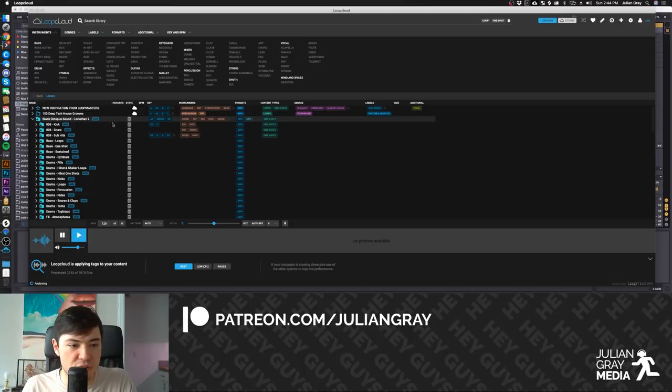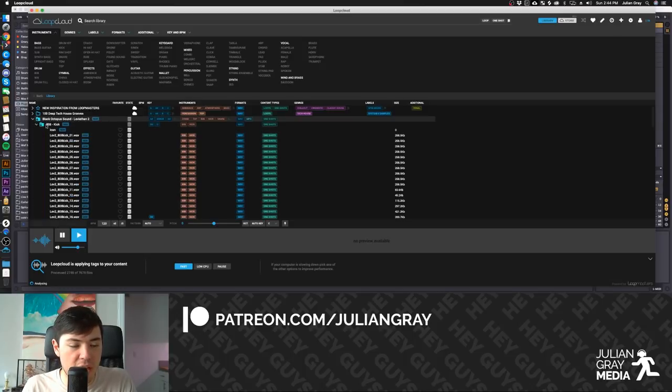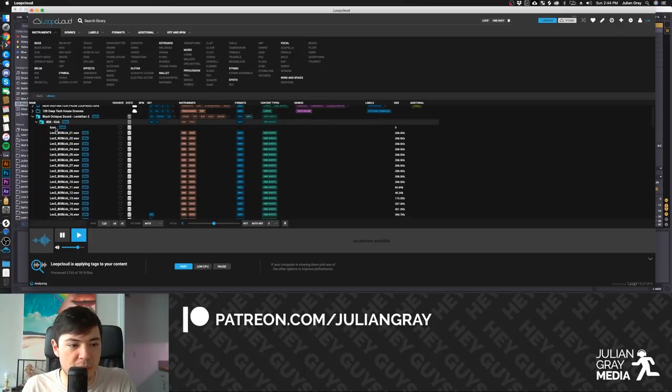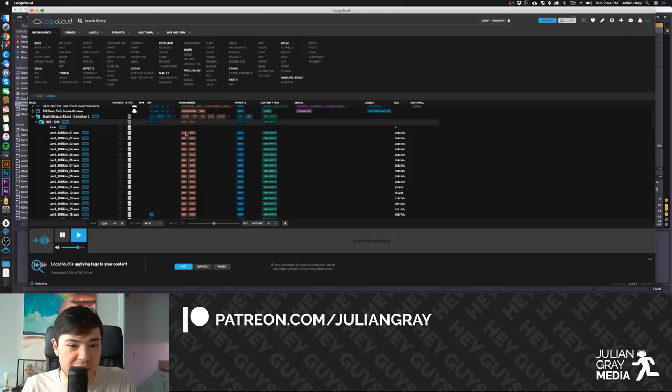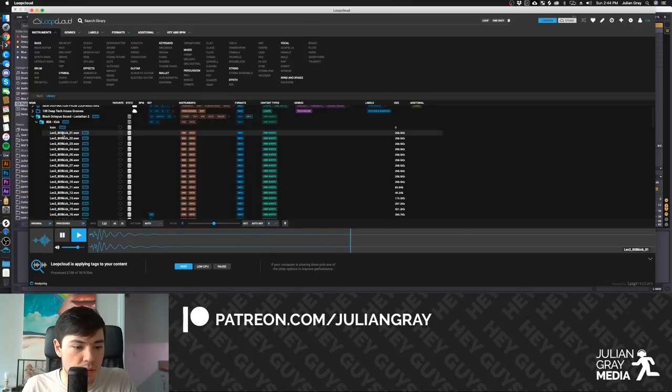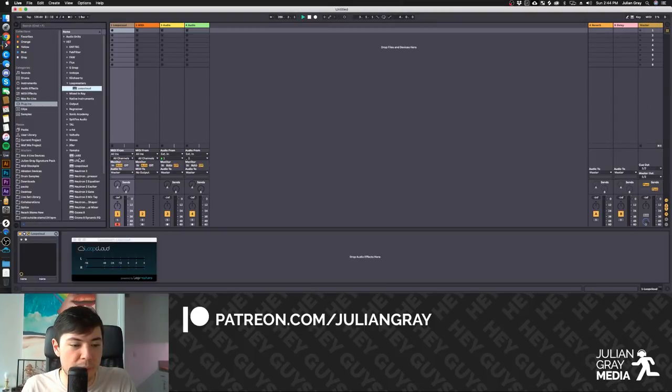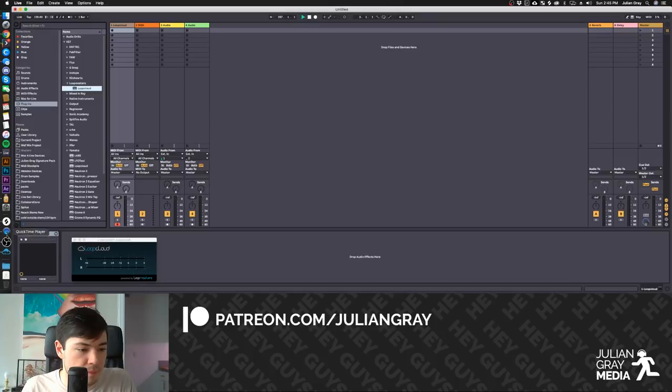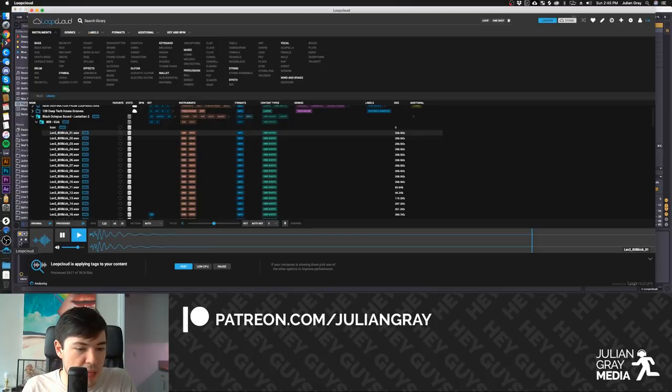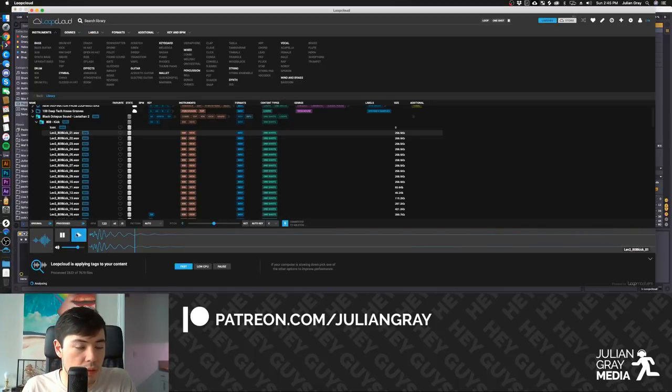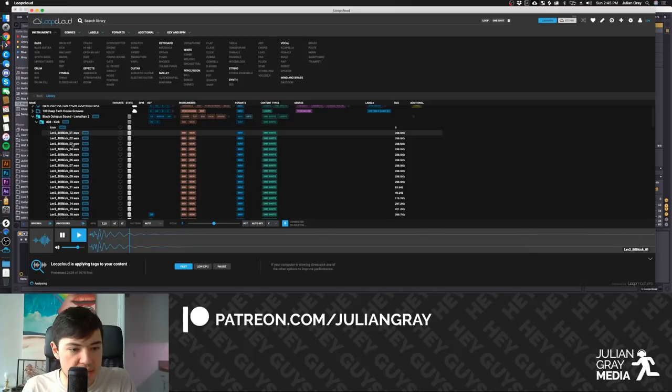And as you can see, it's pretty accurate. So if we look at the ones that have appeared, we have 808 kick. And as you can see, it's labeled as 808 and kick. If we play these samples, I'm going to have to route this through Ableton. Let me launch the LoopCloud app. If we play these samples, as you can see, that is an 808 and a kick.